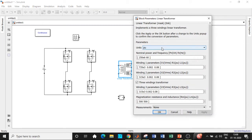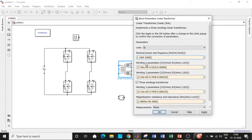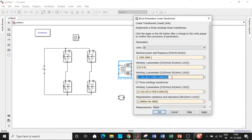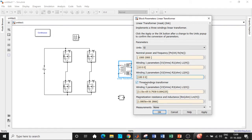Double-click on the transformer and set it to SI units. Enter the nominal power as 1000 watts and the frequency as 2000 Hz. Set the DC voltage source to 10 volts — this 10V will be stepped up to 100V at the output. The reason for making resistance and inductance zero is to avoid additional voltage drops, though there will still be drops due to magnetization resistance and inductance.